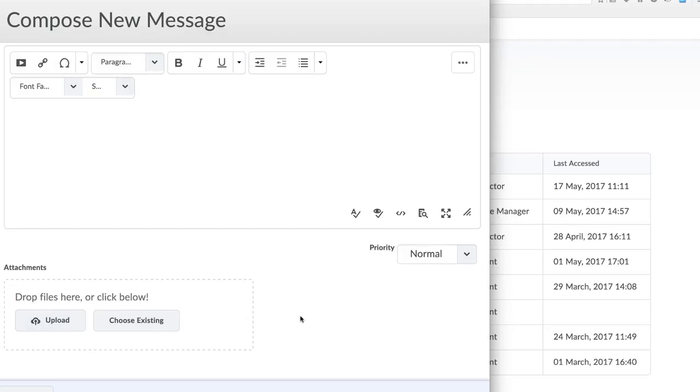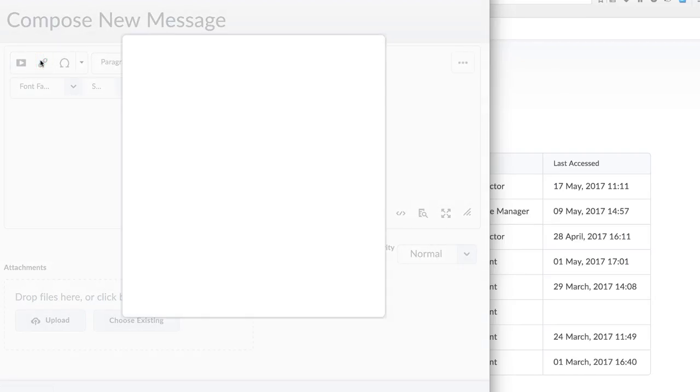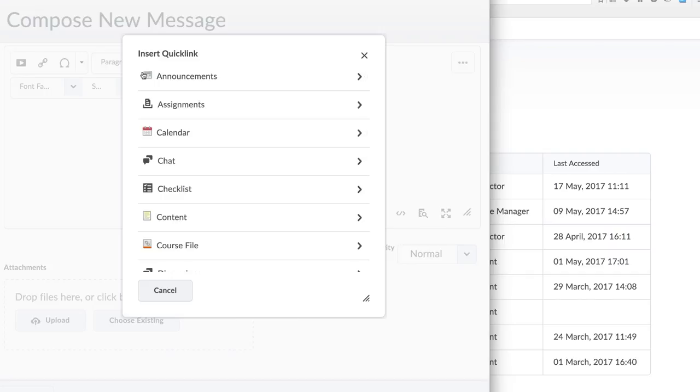To distribute large attachments by email, rather upload them to the course content area of your site, and then create a quick link to it, as shown here on the screen.